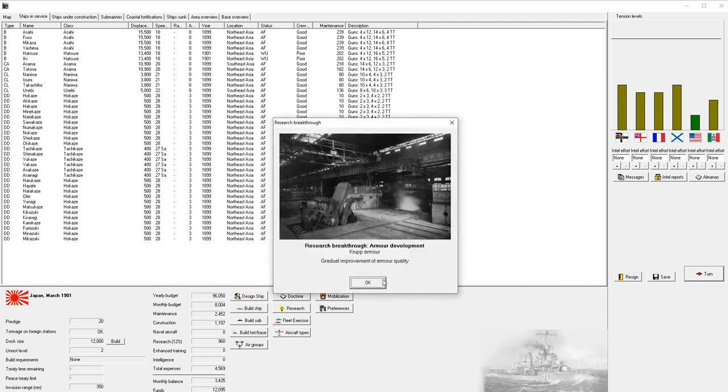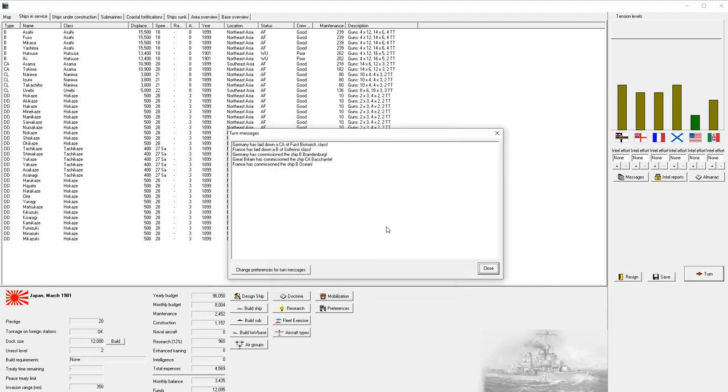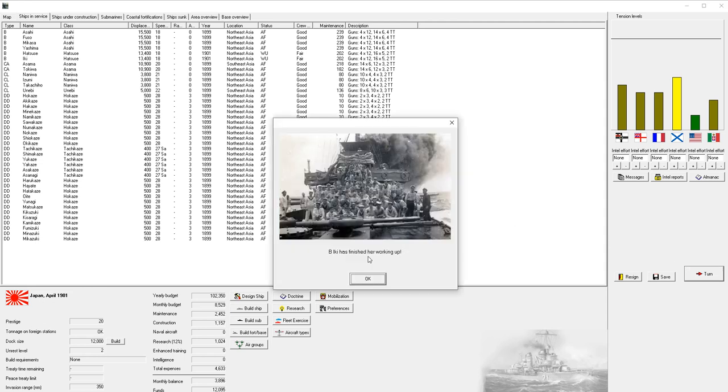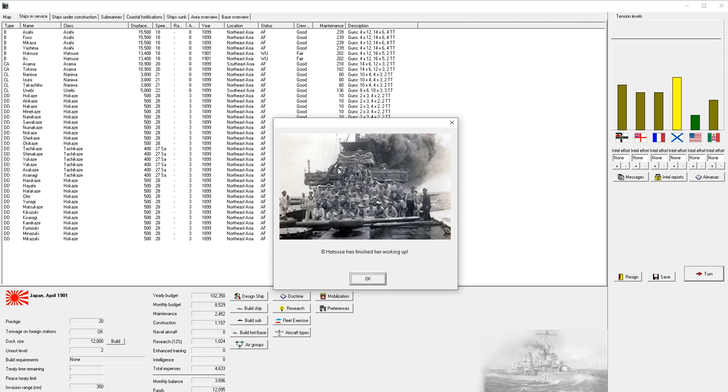I think that one of the first countries we can have a war with and is probably most advantageous for us to have war with in the beginning is Russia. This is going to increase our budget and increase our tension just with Russia. We now have Krupp armor, which is great. And then we have some updates of various nations and what they're building.